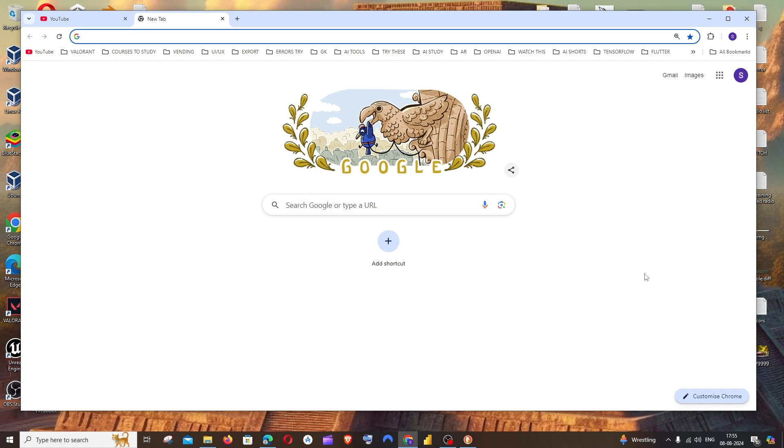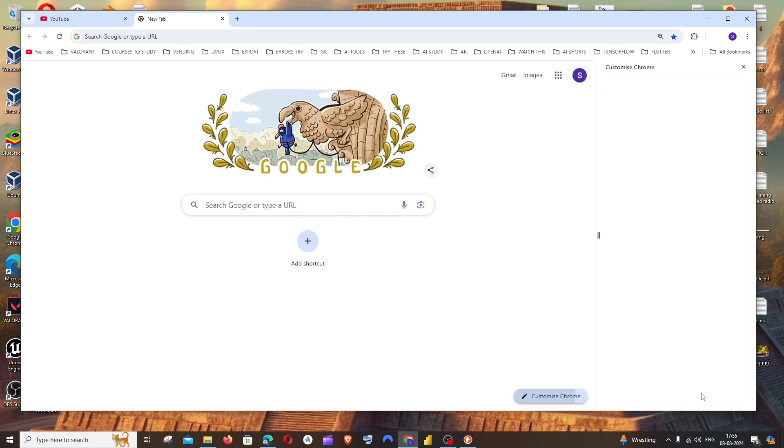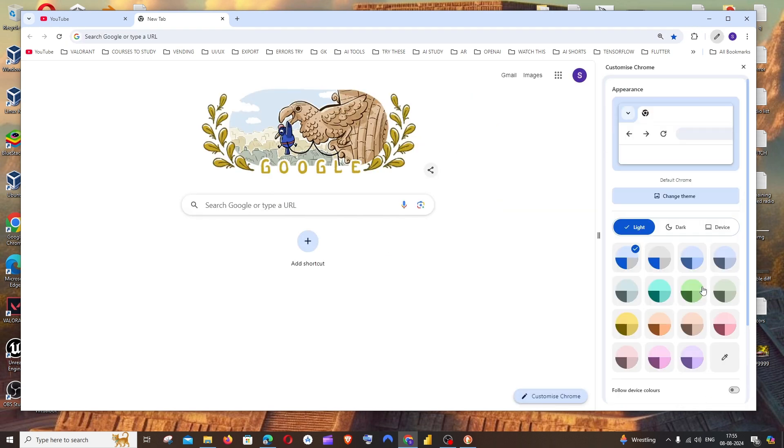So let's get started. First thing, just go to your browser which is Google Chrome, and to the rightmost bottom you will be having Customize Chrome. Click this and you'll be having an option called Change Theme over here.